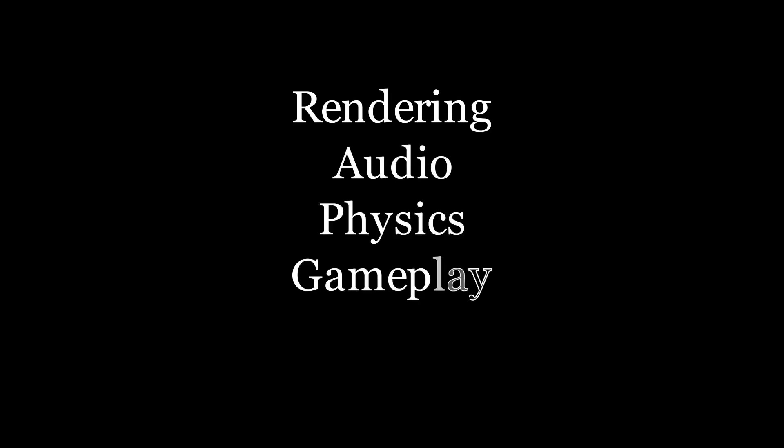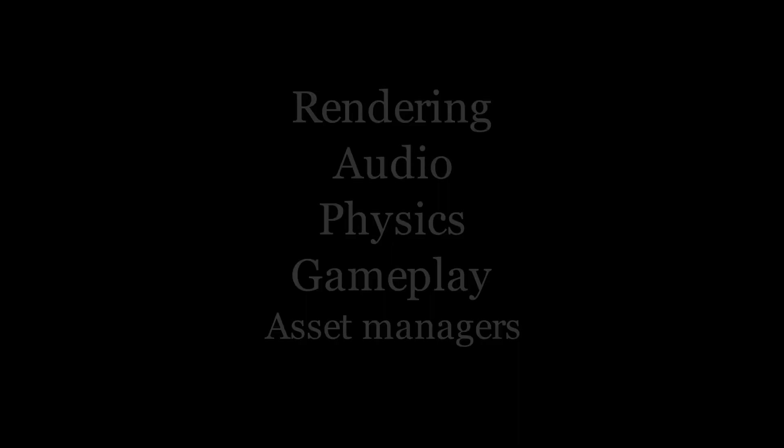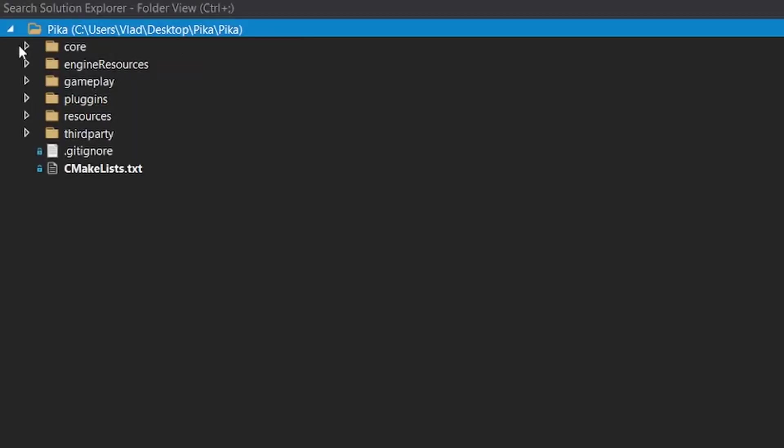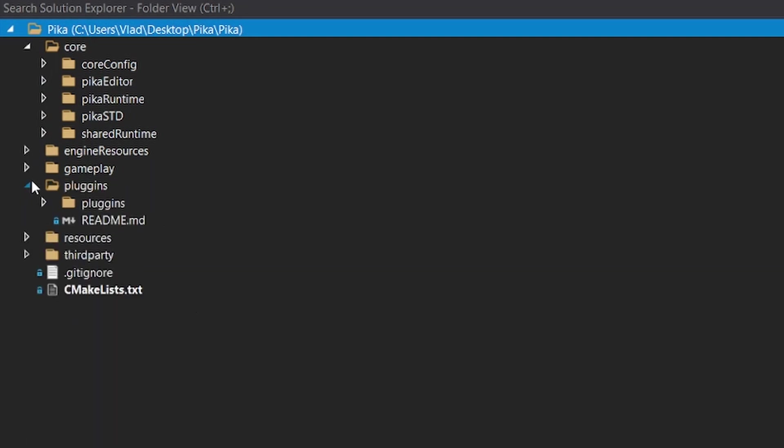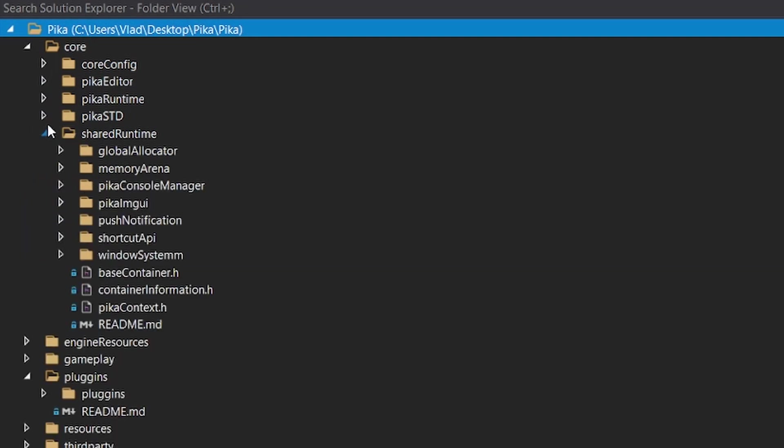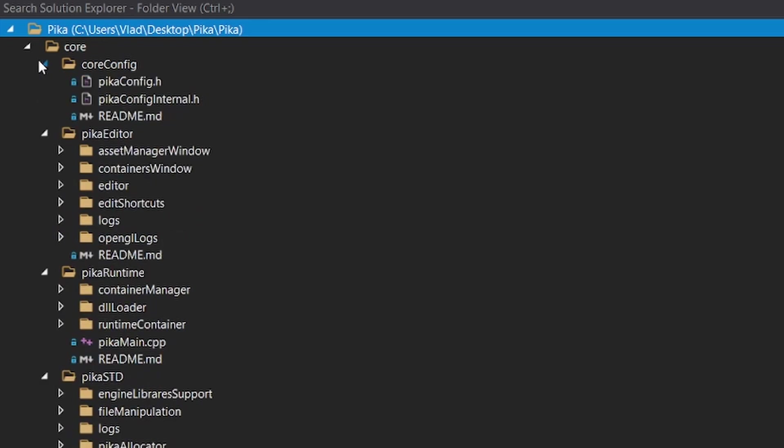A game engine has many systems like rendering, audio, physics, gameplay, asset managers, so you get to learn about very different systems and also in the end you have to merge them together. Merging all the systems together is what will teach you how to make a big complicated piece of software and this is a skill that I think few programmers have.